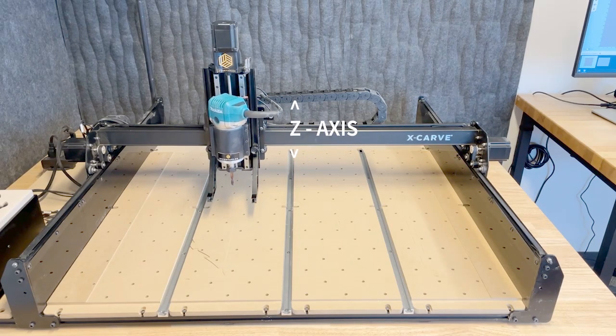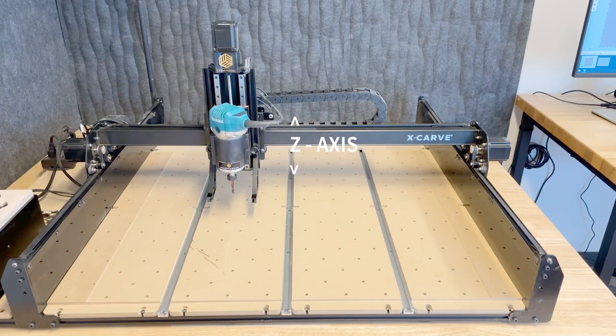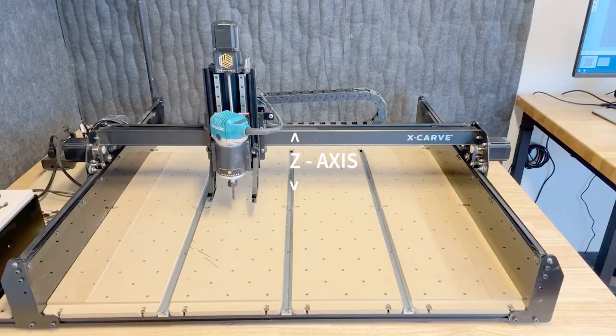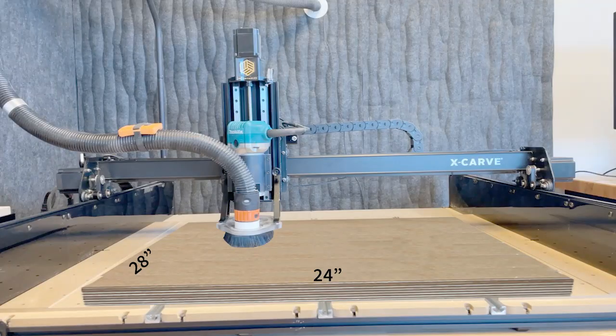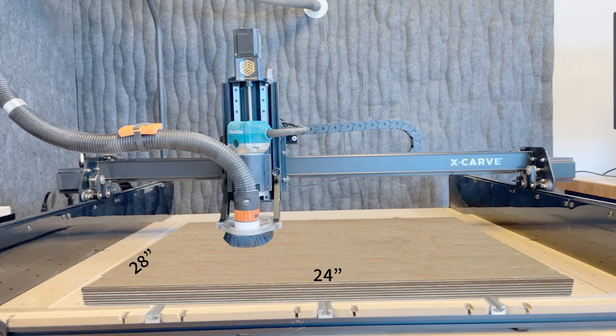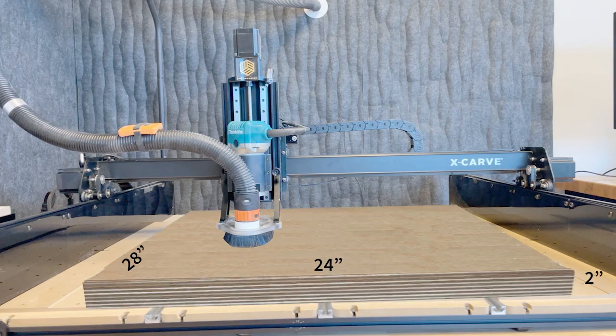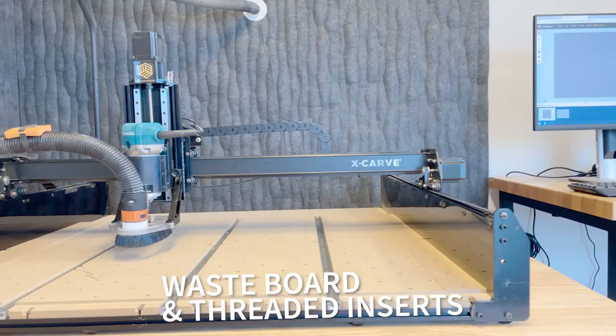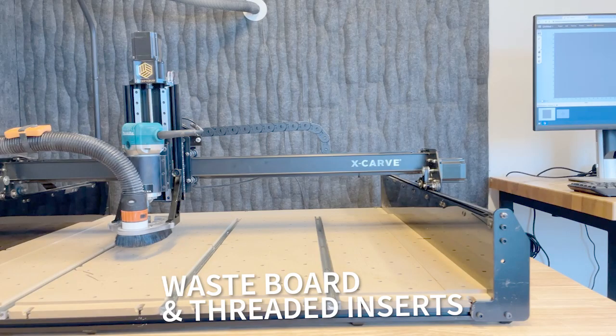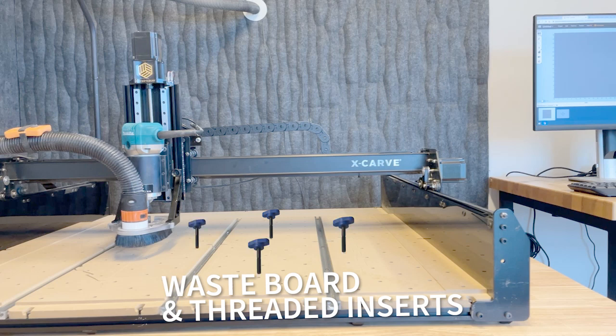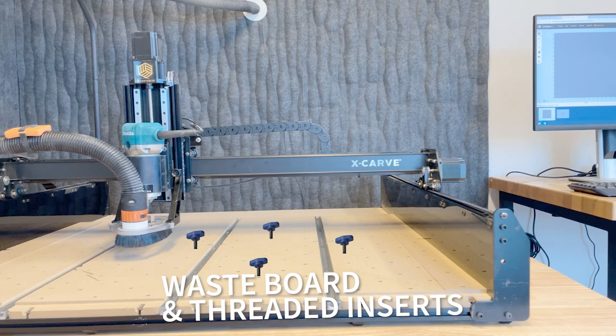There's also this waste board here where your material will sit. It can accommodate 28 inch by 24 inch material up to 2 inches thick. We'll have to secure all that down with clamps in the threaded inserts in the waste board. But we'll talk more about that in a moment.